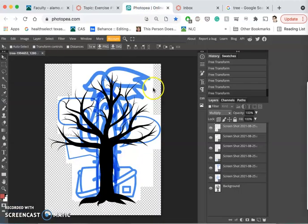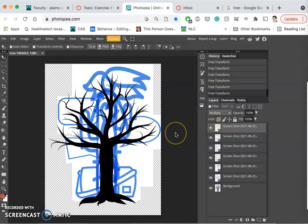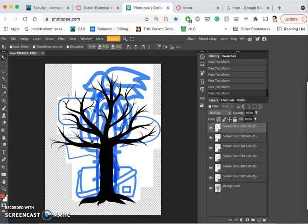And one shortcut for that is simply when I want to start erasing. For instance, I might want to start erasing the tree around the figure here.